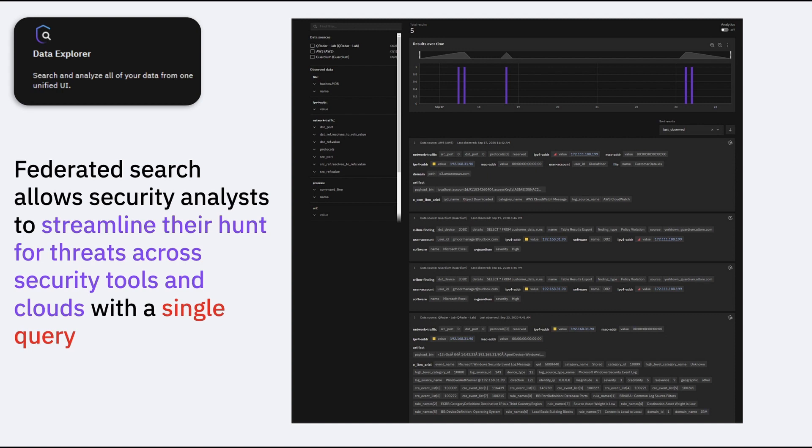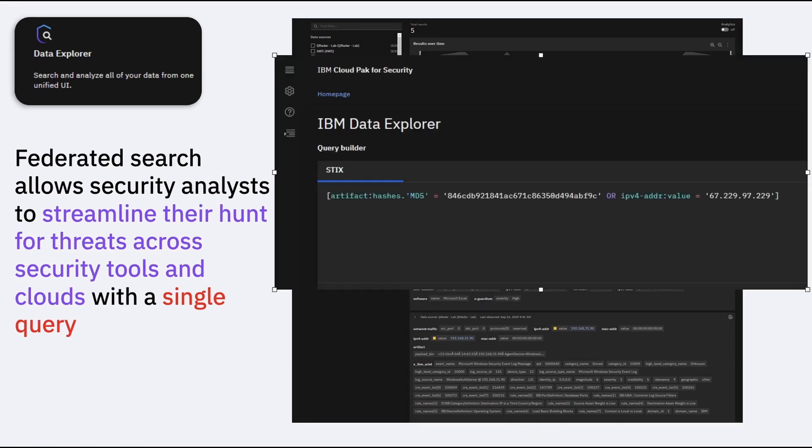Now using your Data Explorer you can run federated searches, you can run queries and those queries are all click, click, click. As I said, you don't have to learn any RDBMS queries, you don't have to run, you don't have to know any QRadar AQL queries, you don't have to know any Splunk queries. You don't need to know those. It's all click, click, click that you do on the Data Explorer.